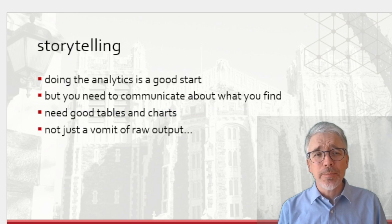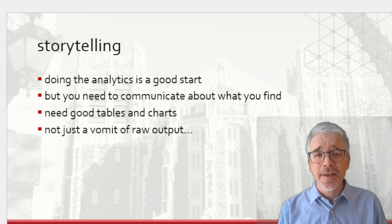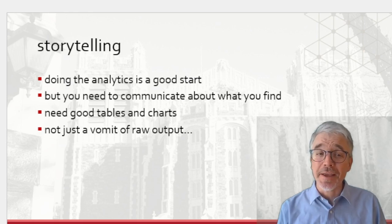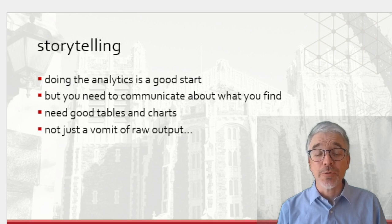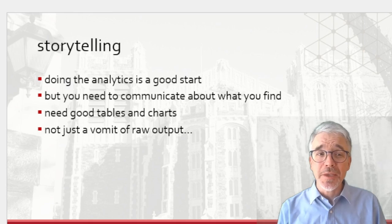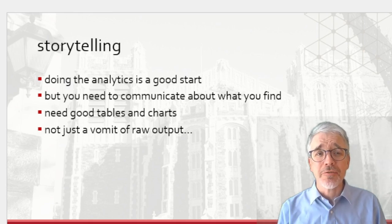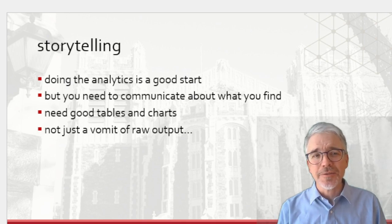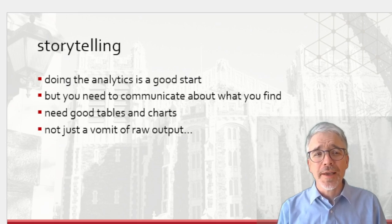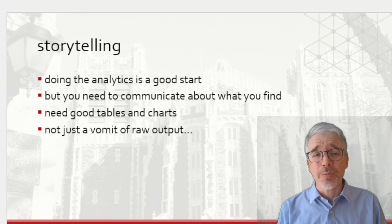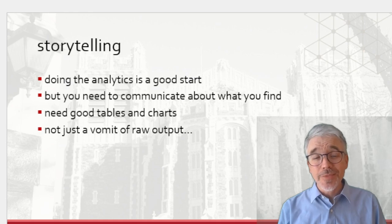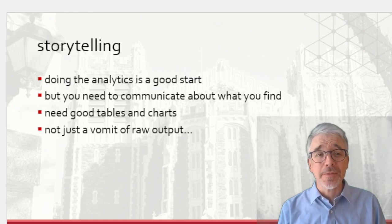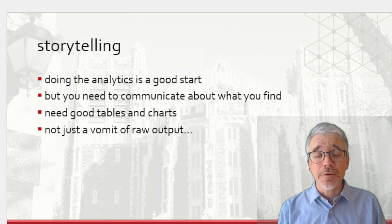You want to be getting better at storytelling. Analytics is not just doing the complicated technical stuff. It's also explaining why that complicated technical stuff was important, and then explaining what it all means. You need to communicate your findings. You cannot just vomit out the raw output. Again, early in the class, that's okay. You can do it. But you're going to want to have better tables and charts and nicer output to explain what's going on. Partly because that's how you gain the understanding for yourself. We humans are narrative thinkers.